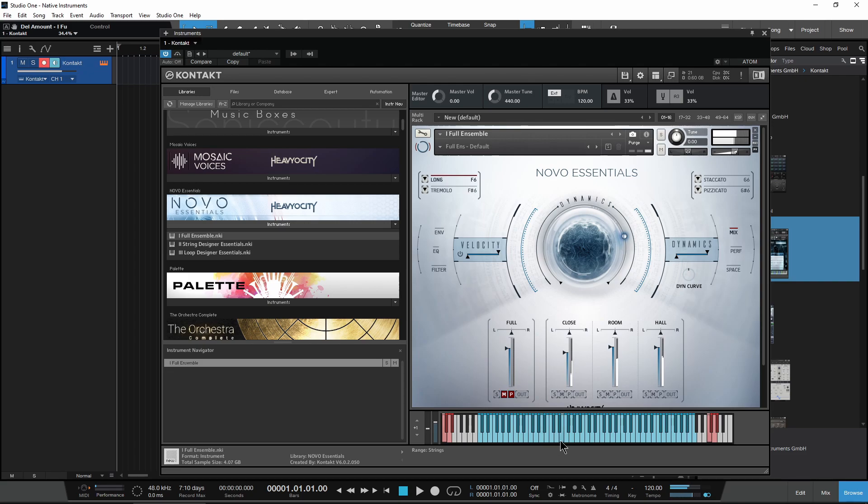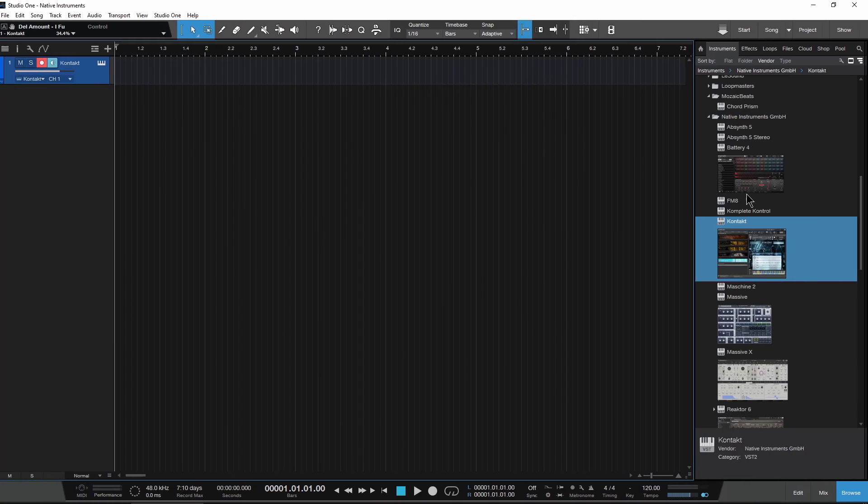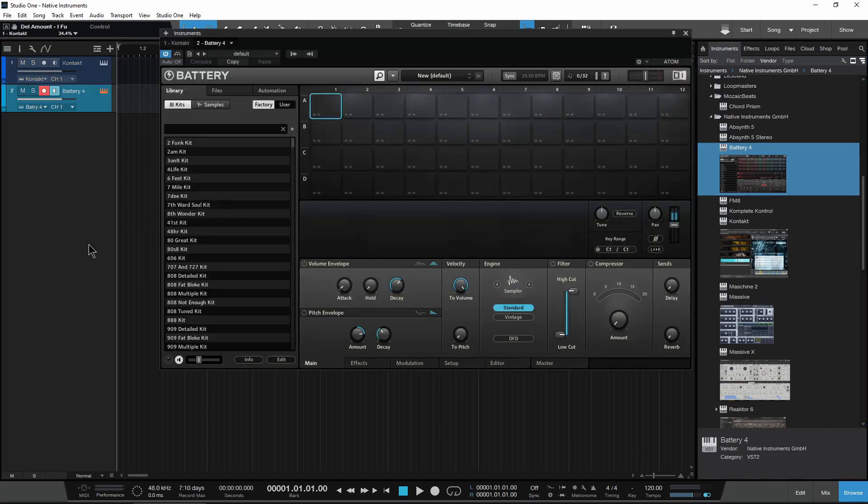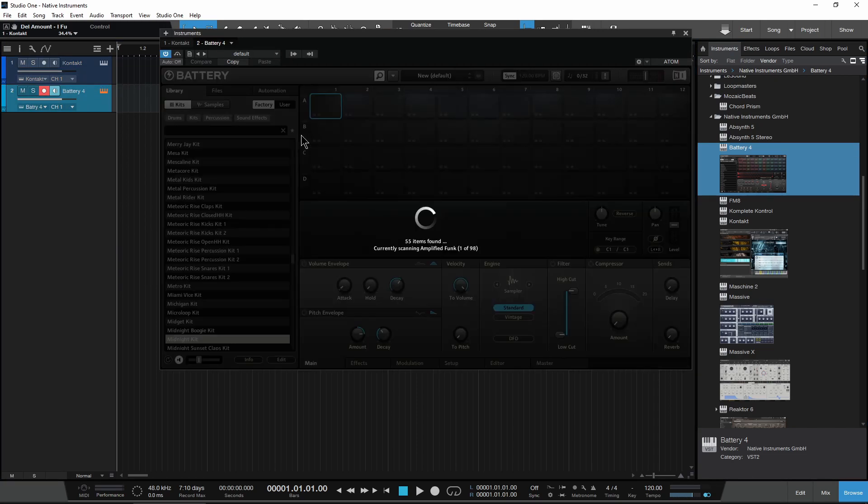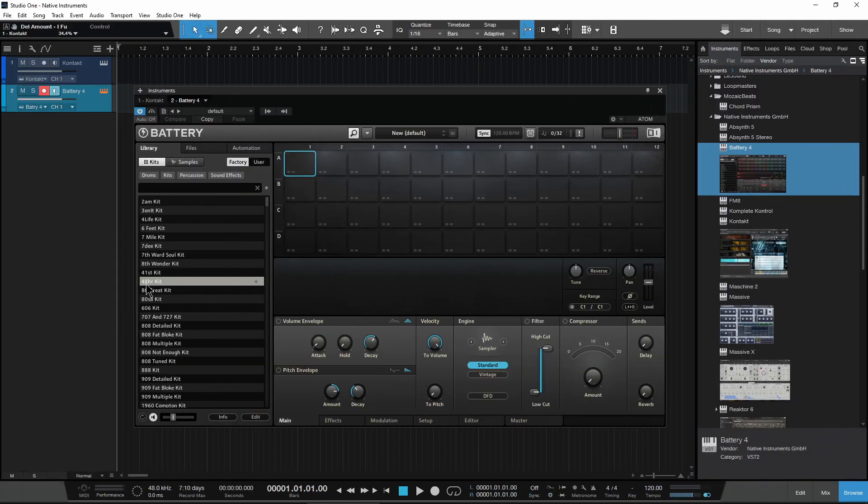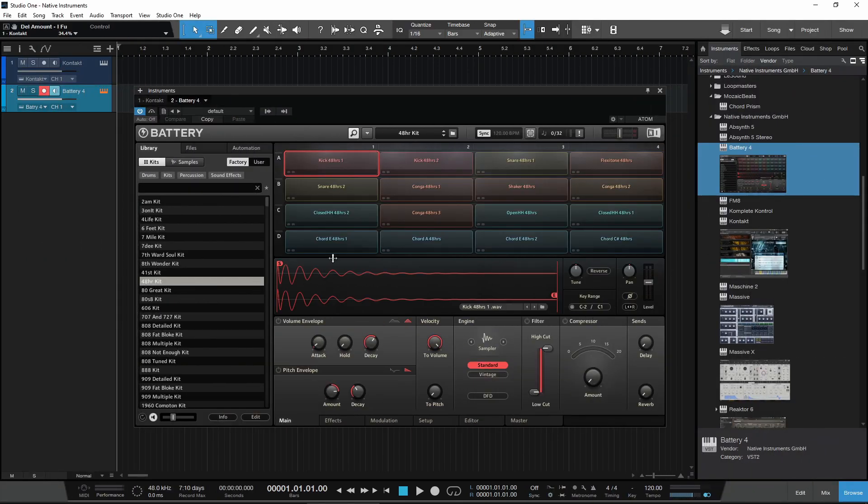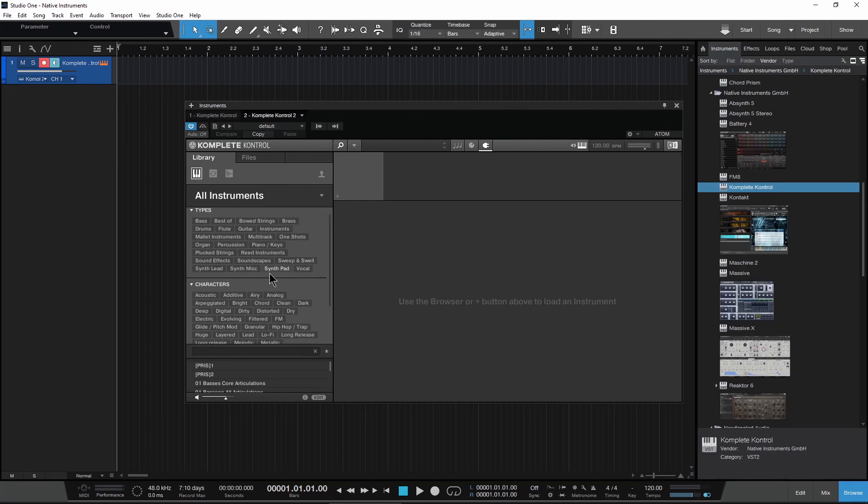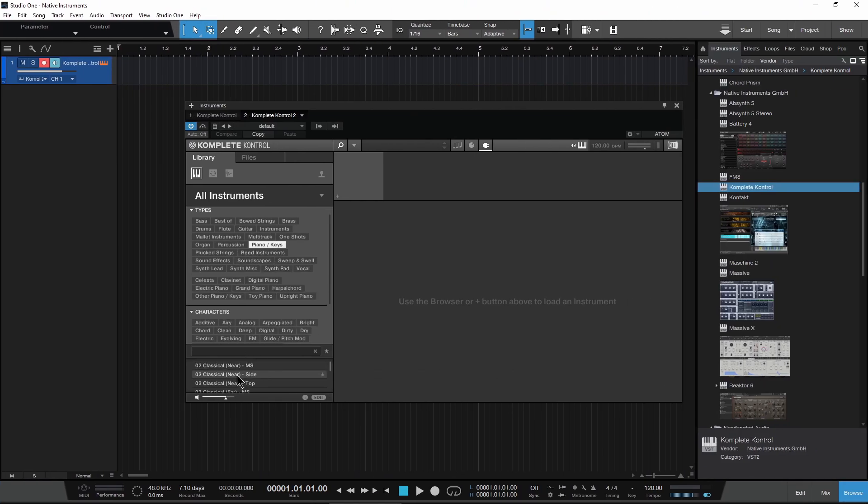We'll check Battery Four and it needs to rescan the content. Load up a kit and it works.